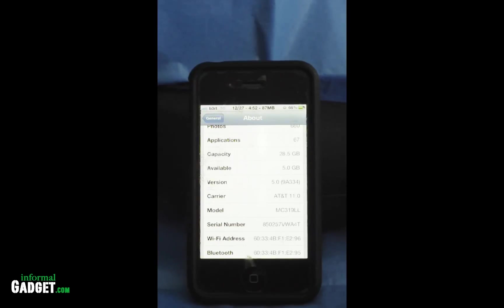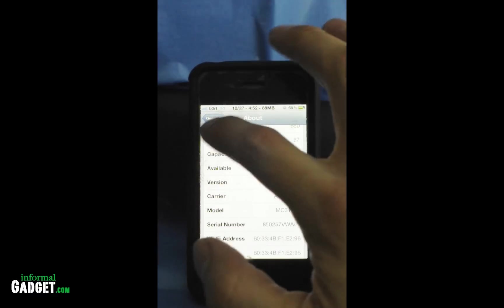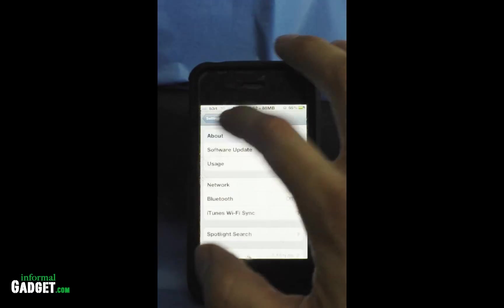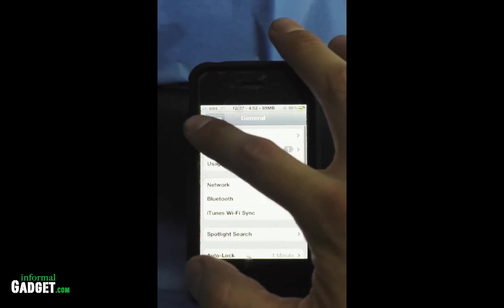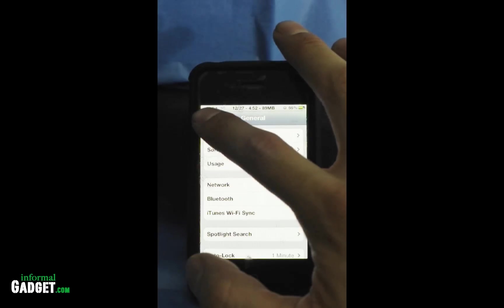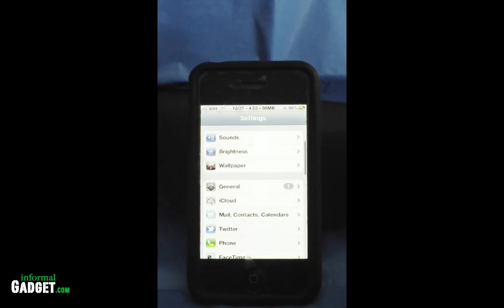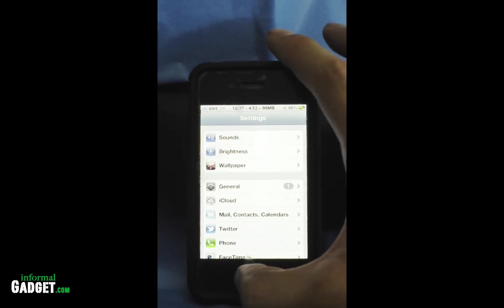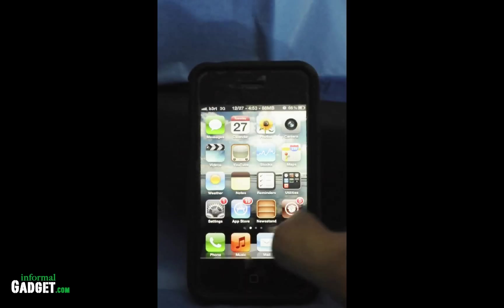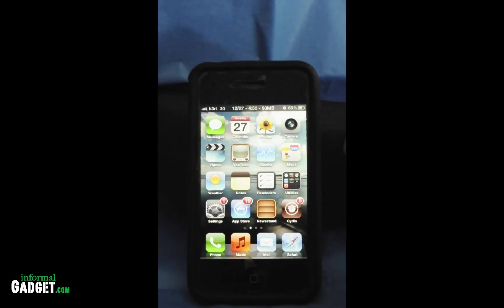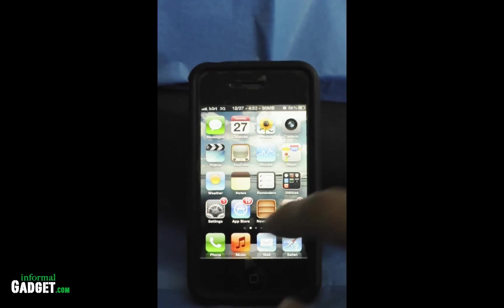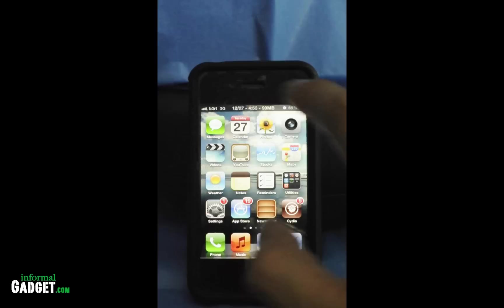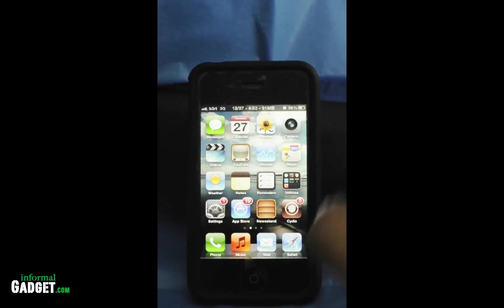Hey guys, this is Bert with InformalGadget.com and today I'm going to show you how to jailbreak your iPod Touch, iPhone 4, iPhone 3GS, and iPad 1 that's running the new version of iOS which is 5.0 or 5.0.1.